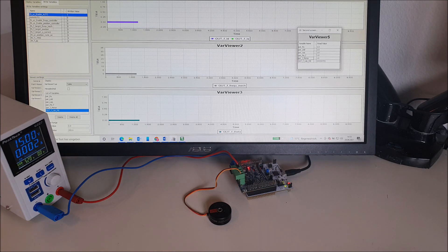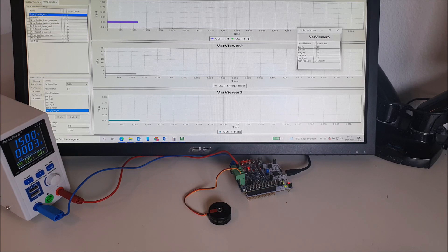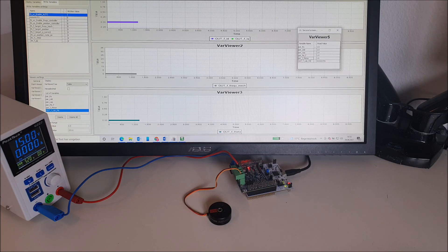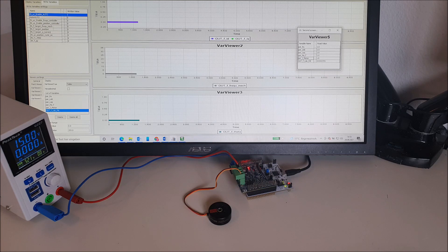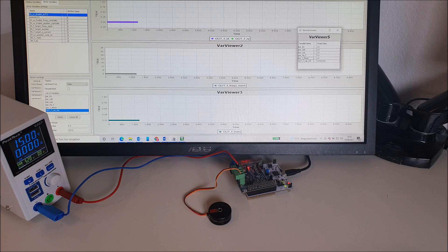So for this demonstration we choose an inverter that delivers up to one ampere phase current. This is well suited for the motor under investigation. It's a typical three-phase gimbal motor. Let's take a look on the graphical user interface. We go online with the debug tool.